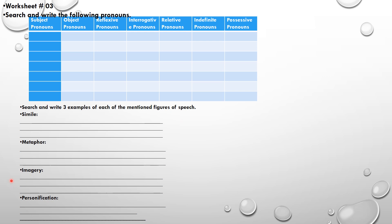The third figure of speech is imagery, which is used to show objects, actions, and ideas in such a way that it appeals to our senses. For example: 'it was dark and dim in the forest' uses visual imagery. You can also take examples from the poem. The last one is personification — the attribution of human characteristics to something non-human. For example: 'the flowers danced in the gentle breeze', where we give the flowers the human characteristic of dancing.